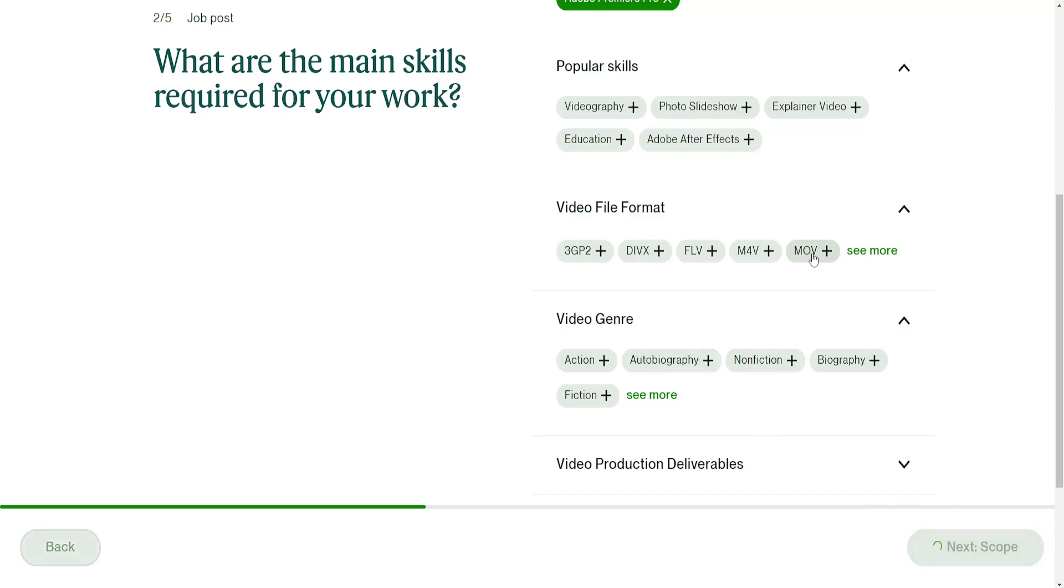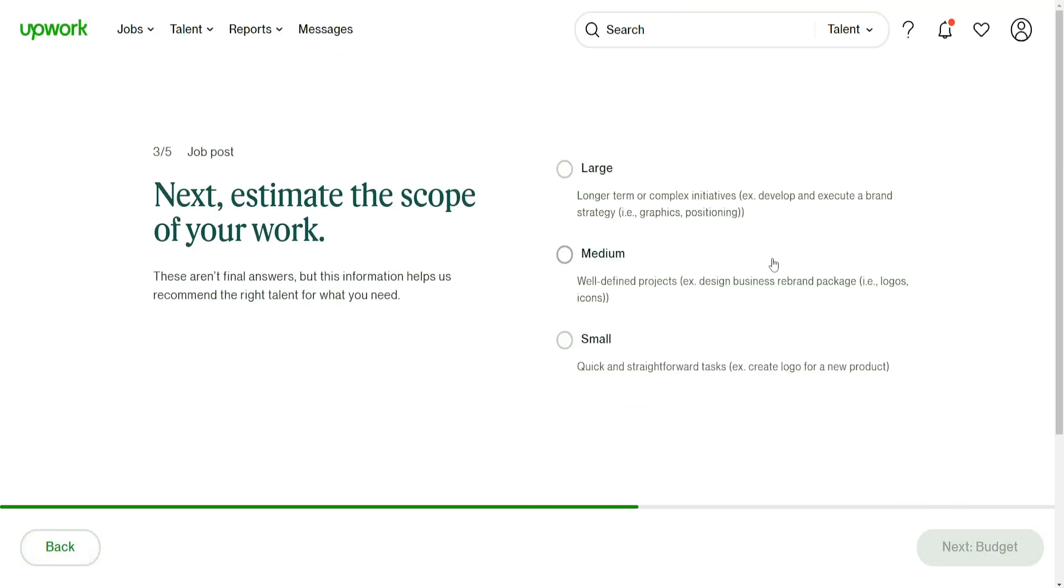What is the task? Is it a large task, a medium task, or a small task? As you can see, quick and straightforward tasks.